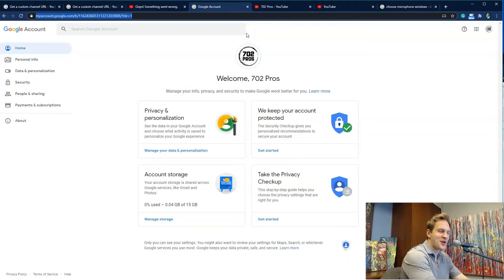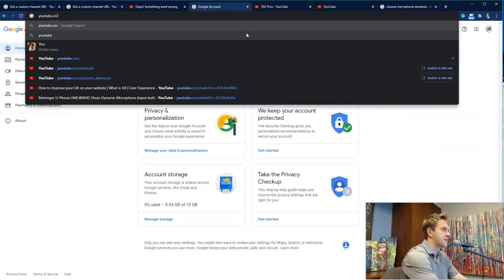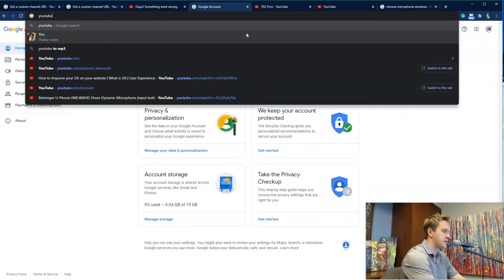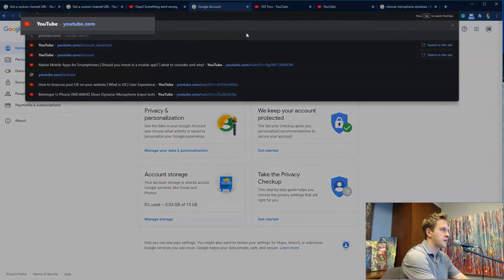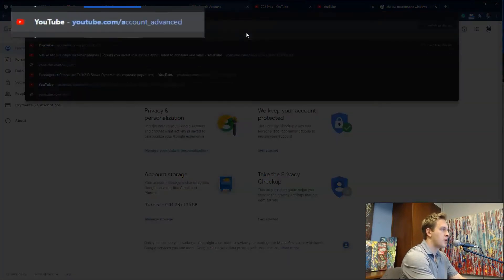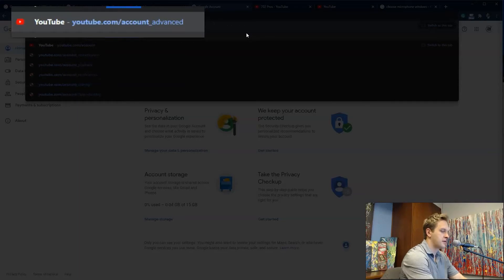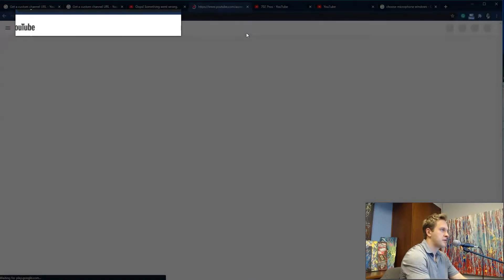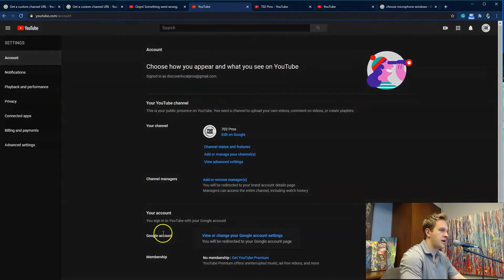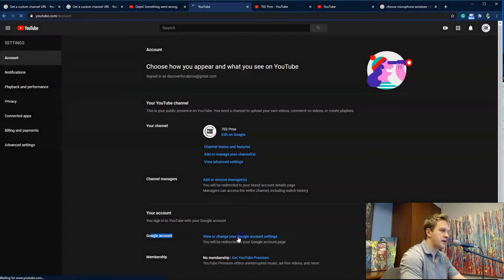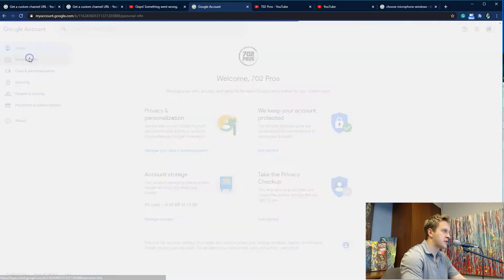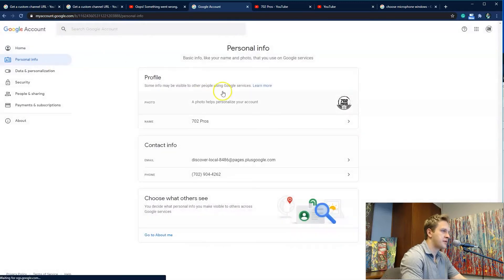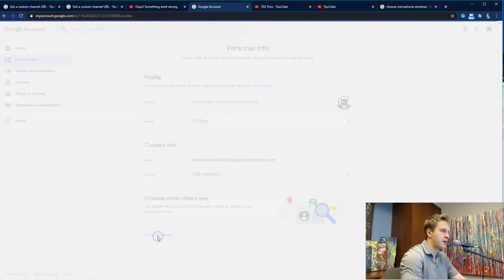Alright guys, so we're on the computer, and the first thing we're going to do is go to youtube.com/account. Go here, and then you're going to go down to Google Account and select that. And then you're going to go to Personal Information and go to About Me.